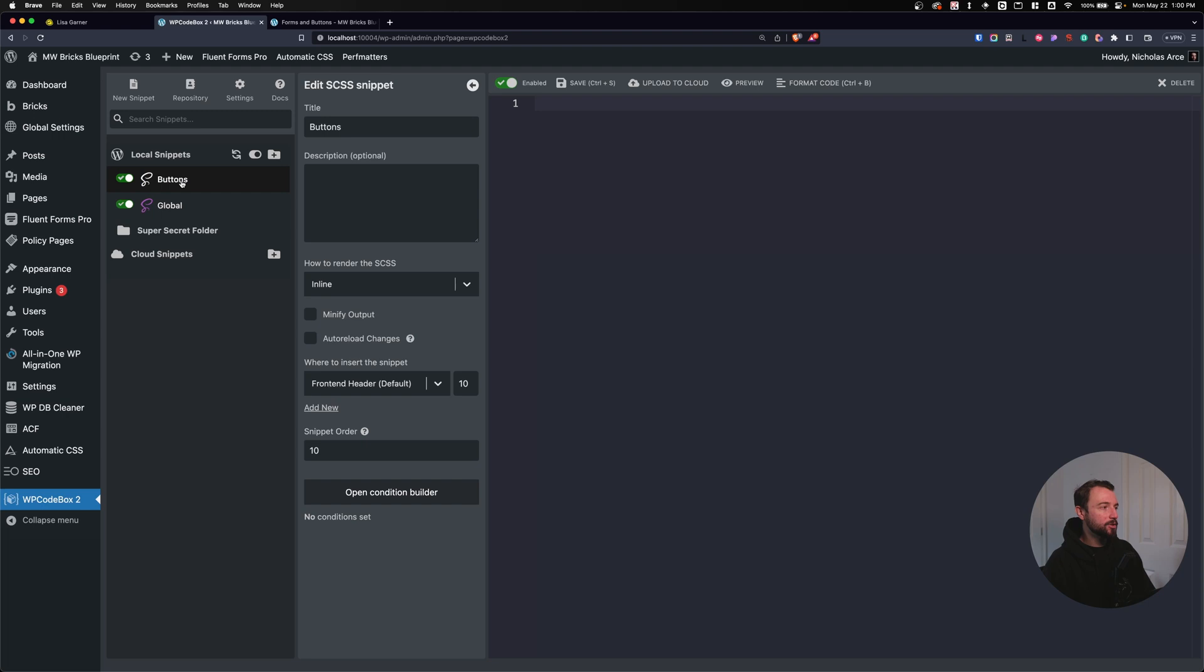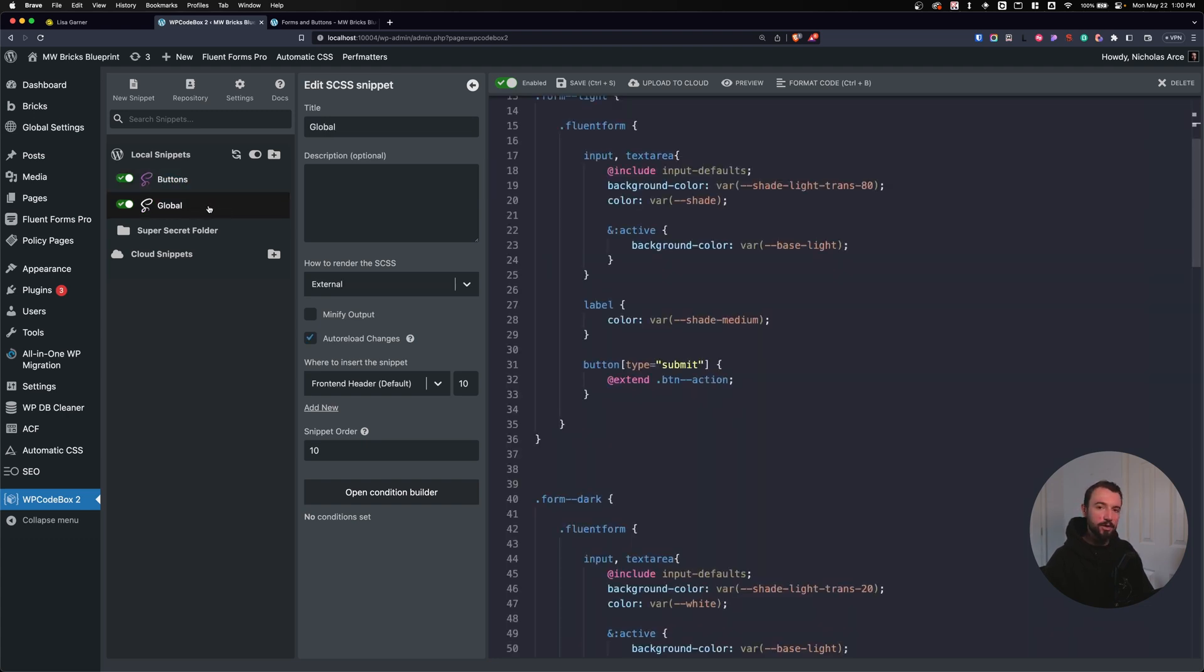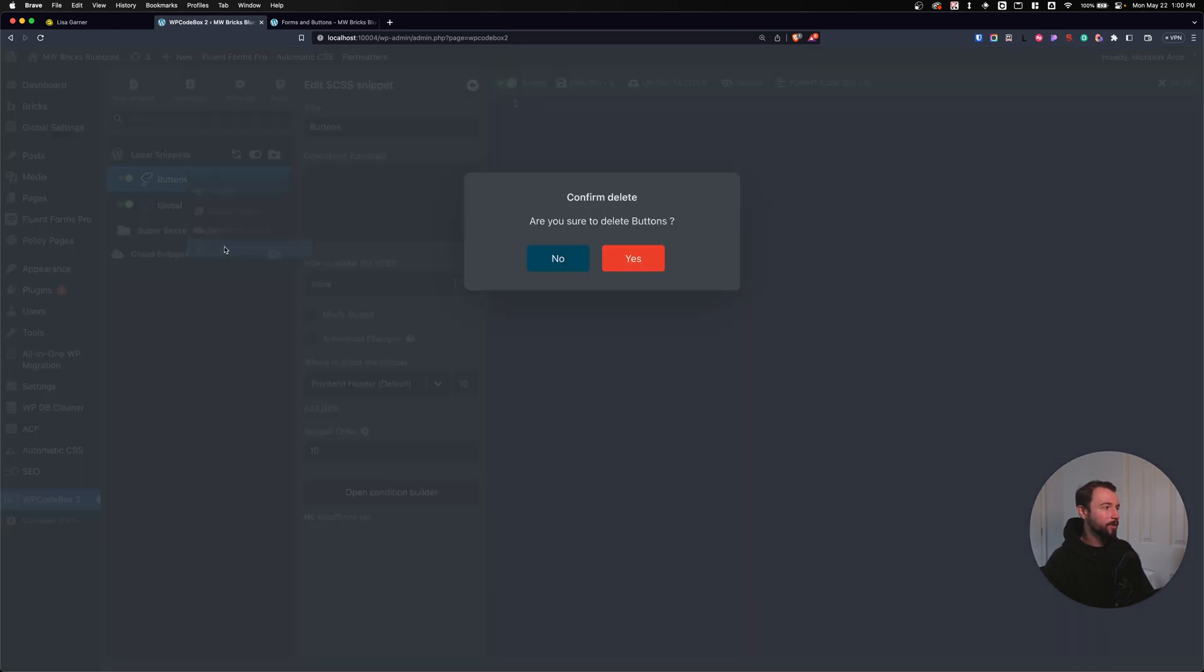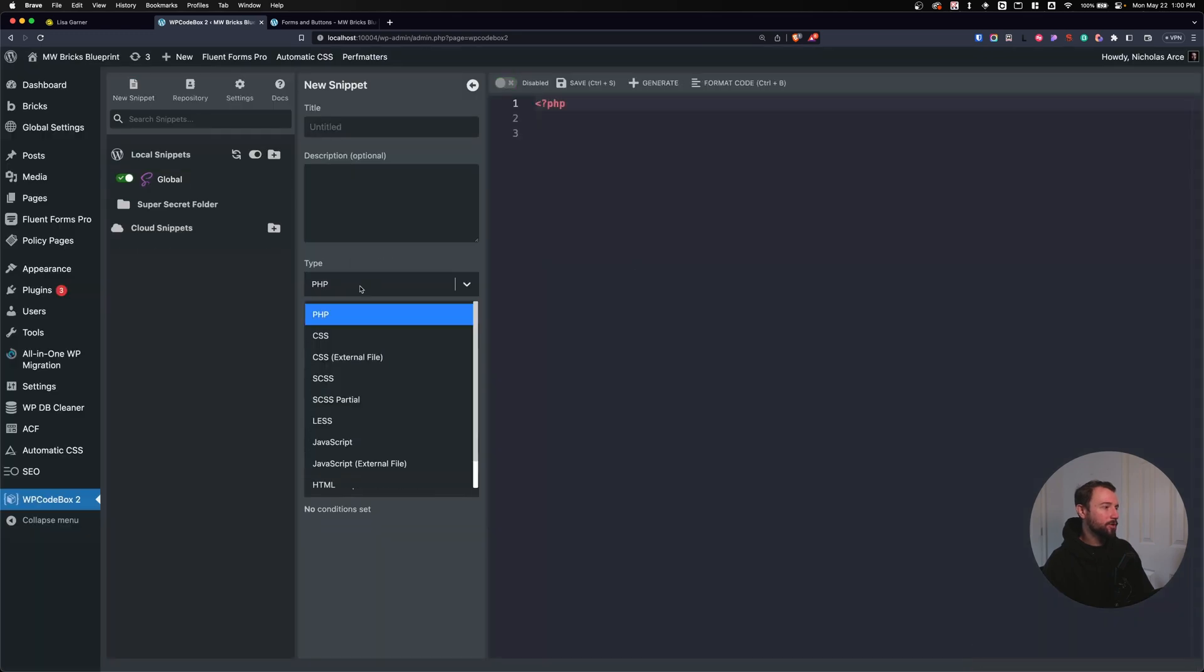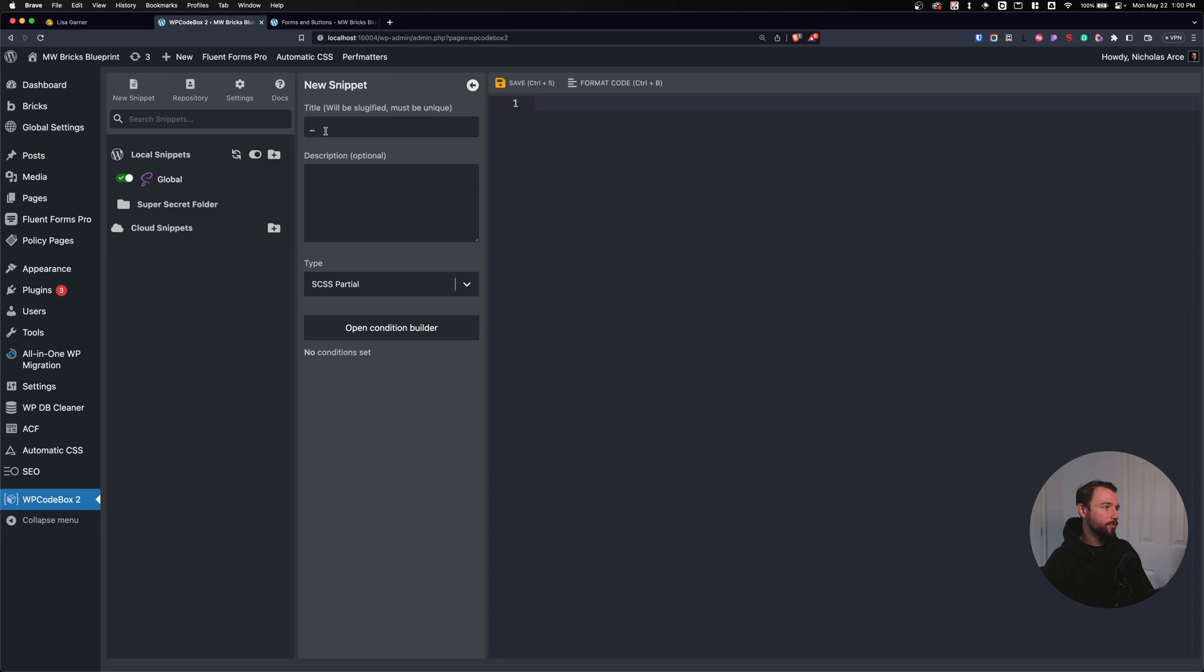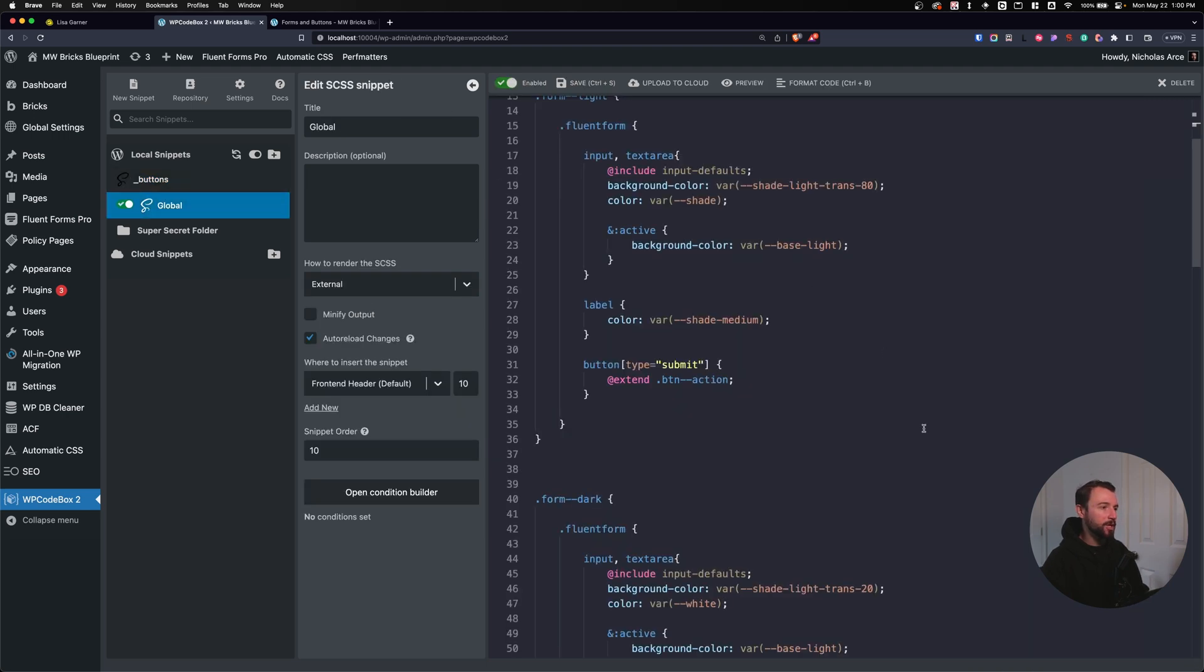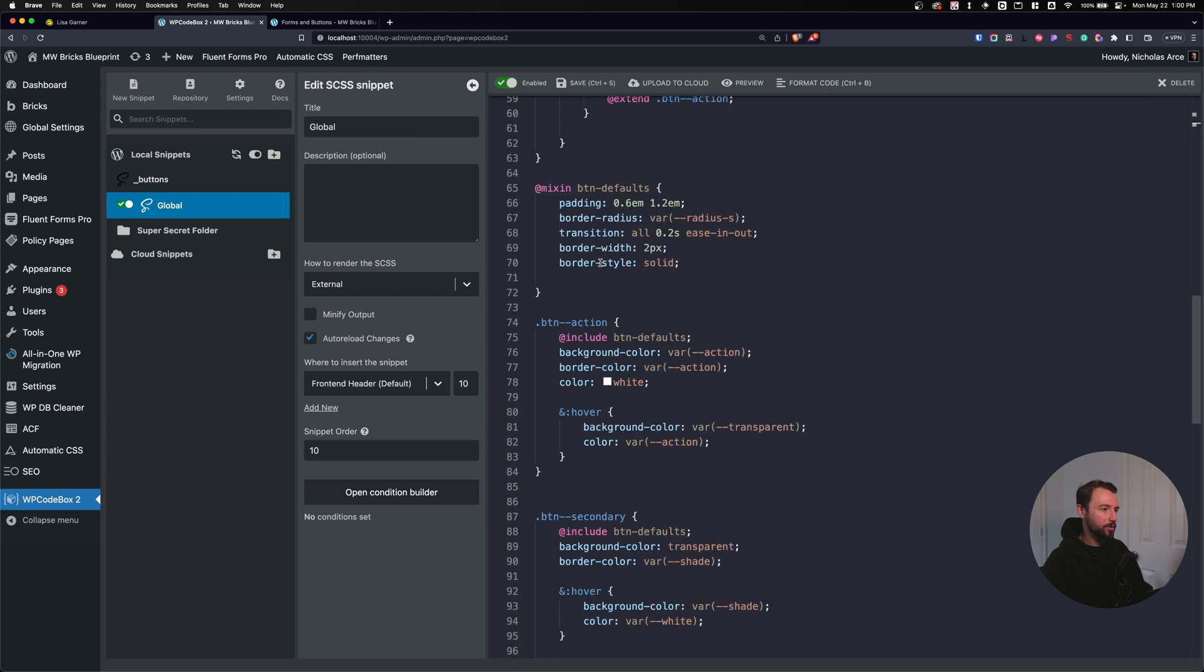So what I want to do is I want to create a partial that's going to hold my button information and only be used in my global style sheet. So let me show you that. We're going to delete our style sheet here. I'm going to create a new snippet with SCSS partial. It's going to add an underscore. I'm going to call this buttons. And I'm going to move all of my button information out of my global and into my buttons partial. So let's do that real quick.